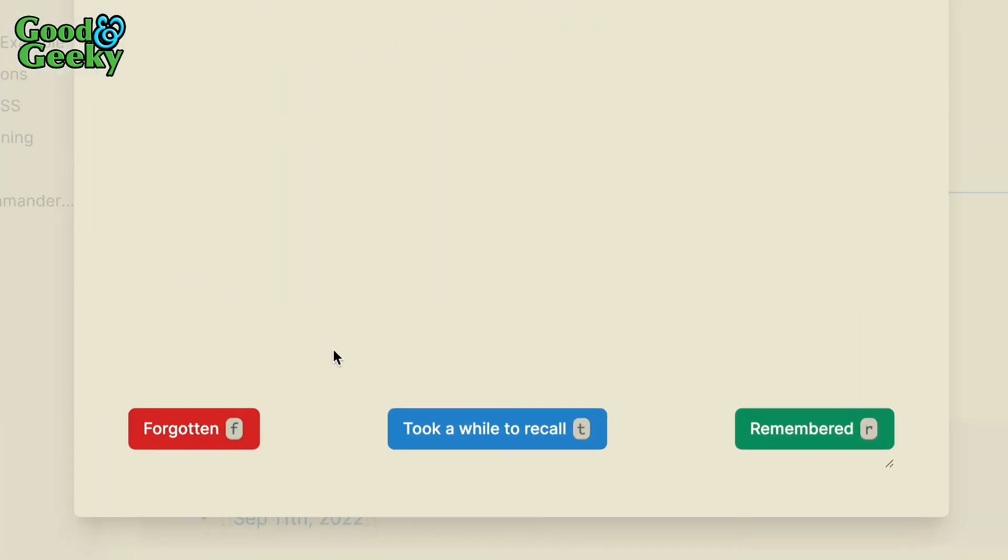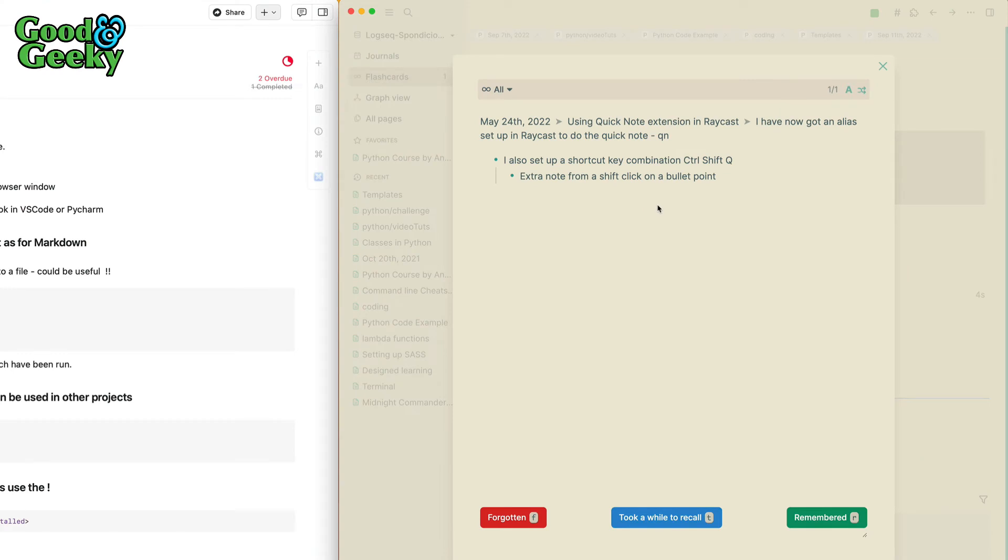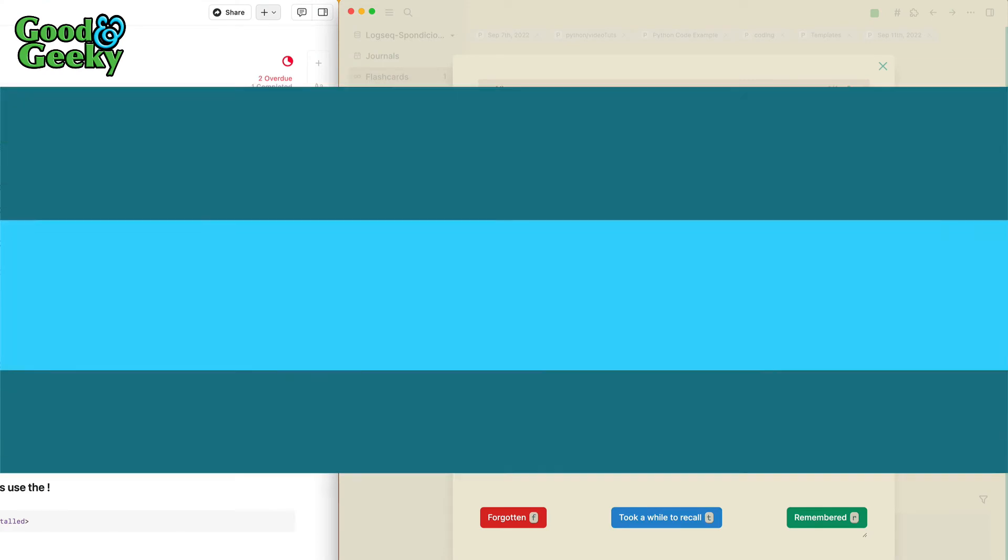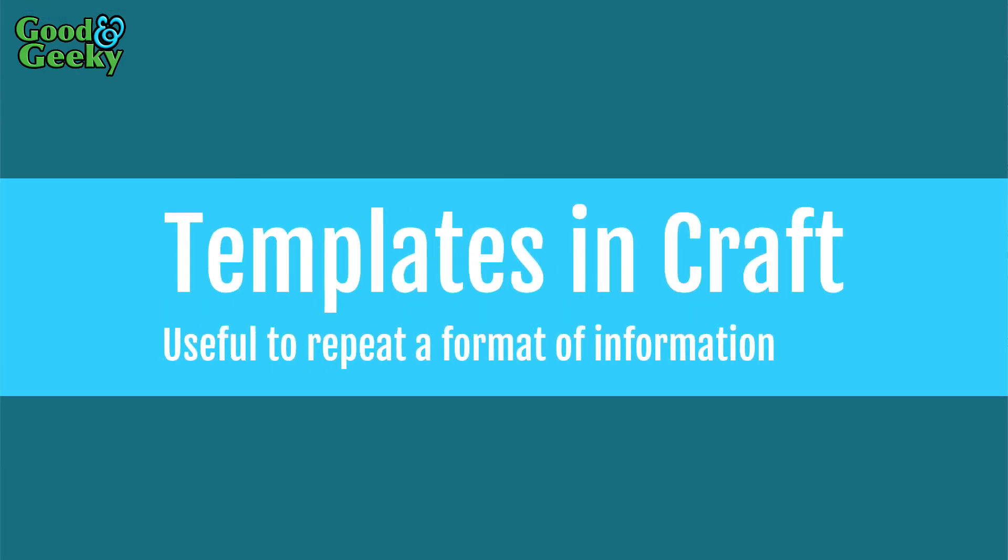Right, from a shift-click on a bullet point, if it's something I'd forgotten, I can click on this one here. I'm going to use the letter F on the keyboard. I can use the letter T if it took a while for me to recall it, or I can say that I remembered. I can press the enter key. Got this nice little system here where you can use it for learning stuff by using like an Anki system.